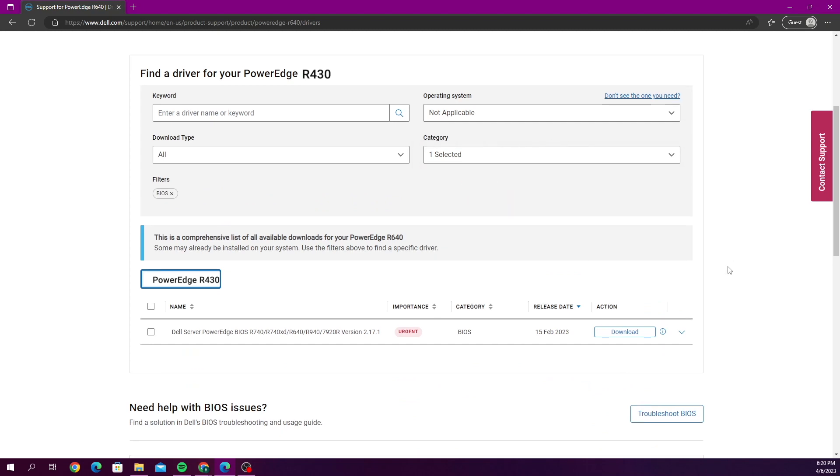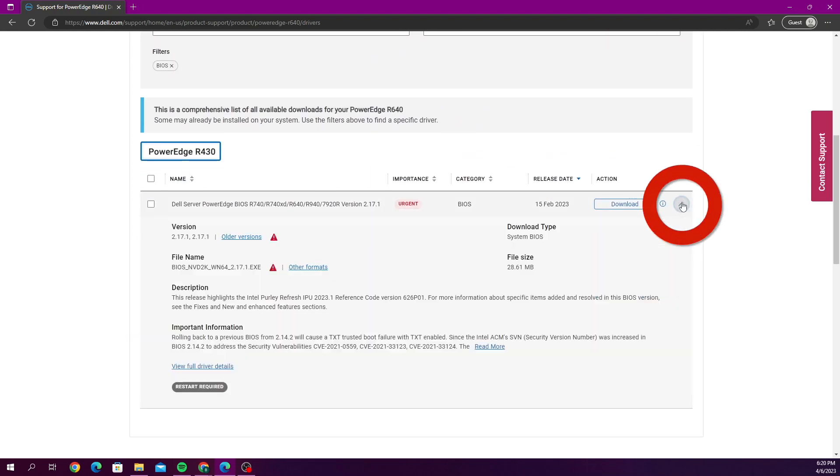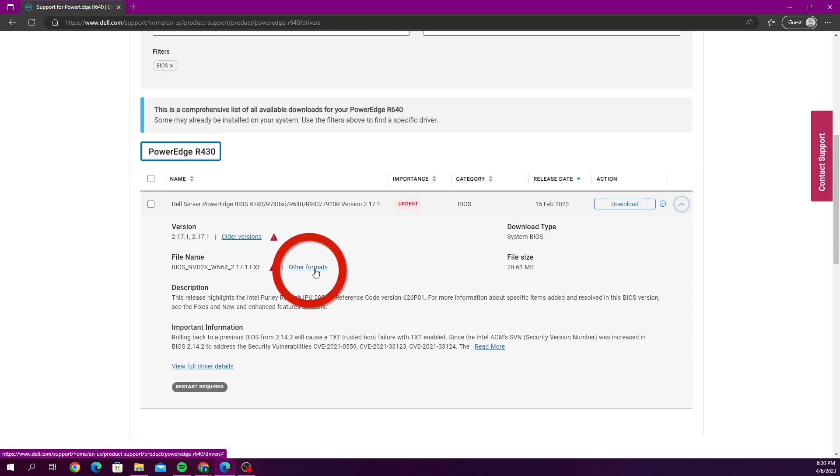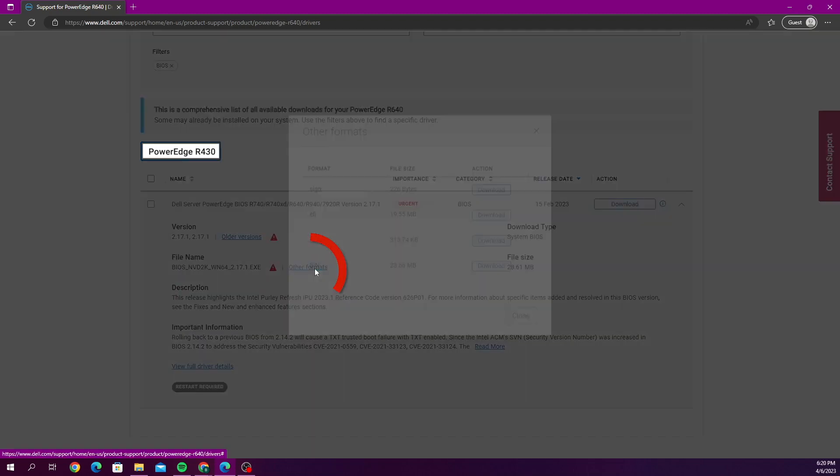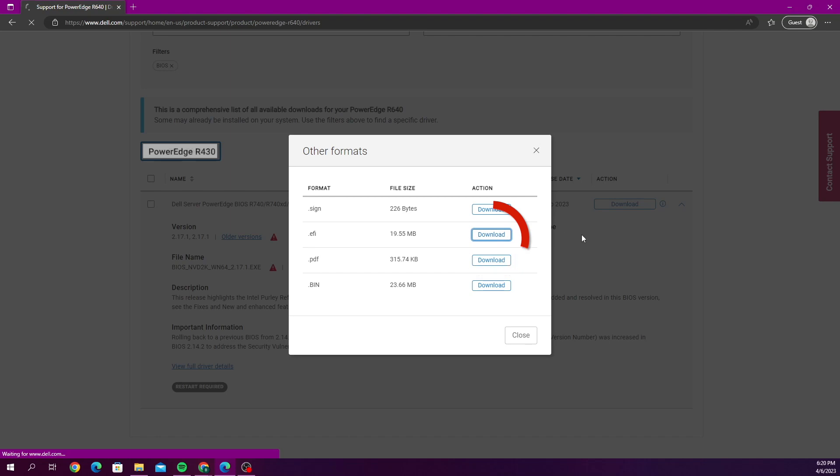As you can see there's one option left here, so we're going to click this drop down and then we're going to go to other formats. Now we want to click the download button that is across from EFI, and this is going to download the EFI file. It's a pretty quick download.